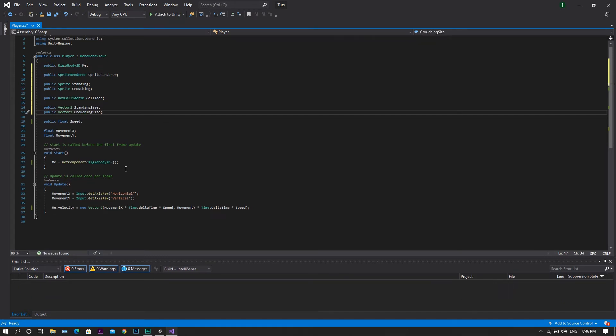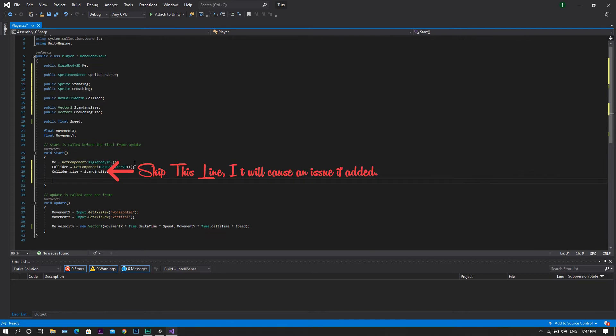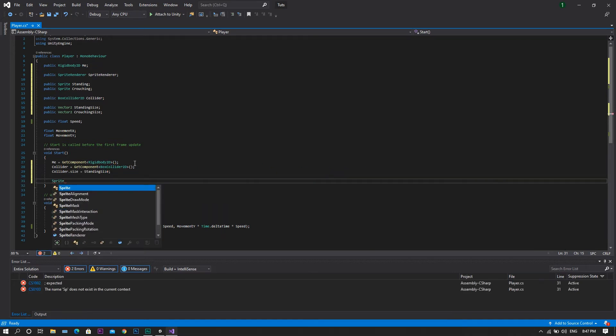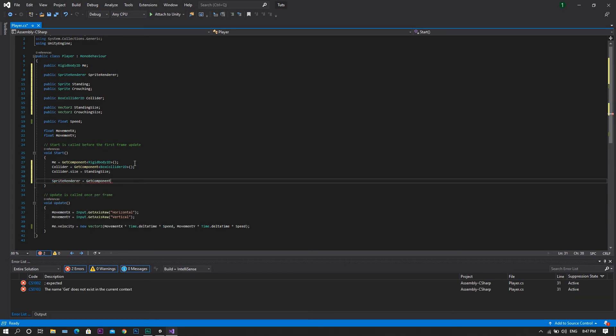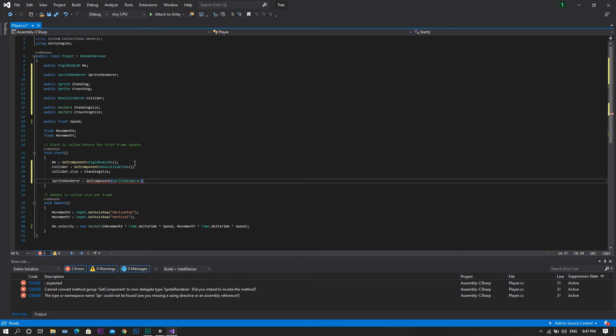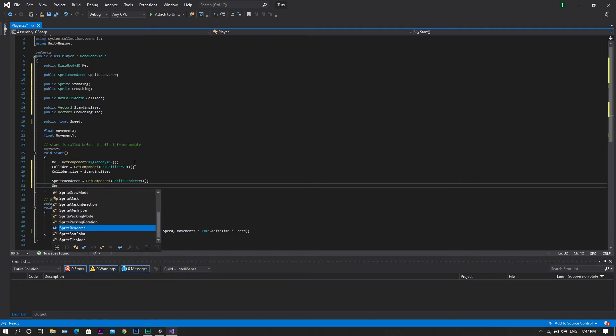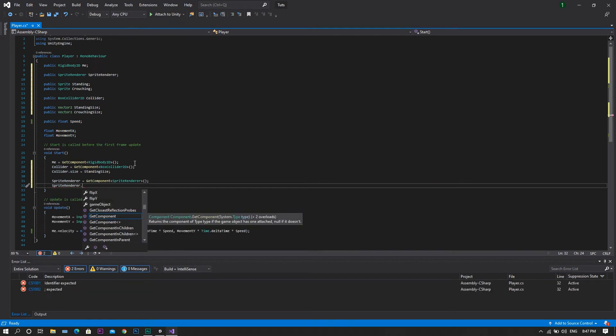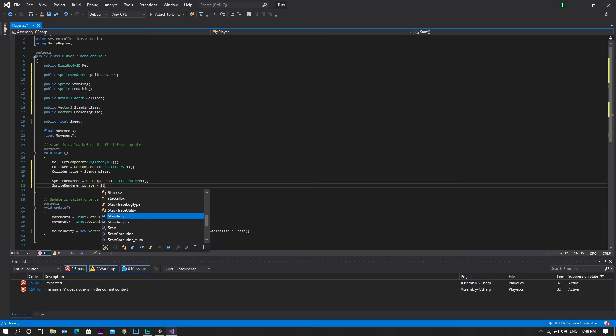After that, in the start function, we'll set our sprite render to be equal to get component and that component shall be our sprite render, and we will set our sprite render dot sprite to be equal to our standing sprite.